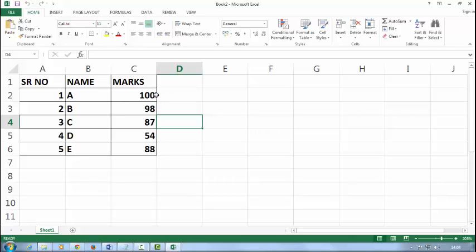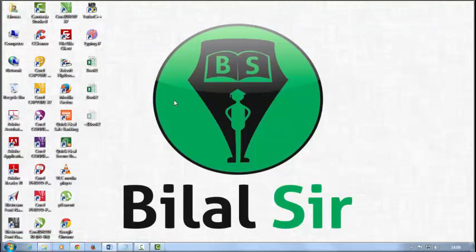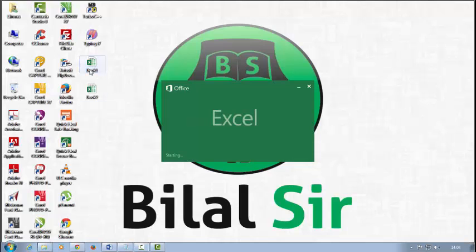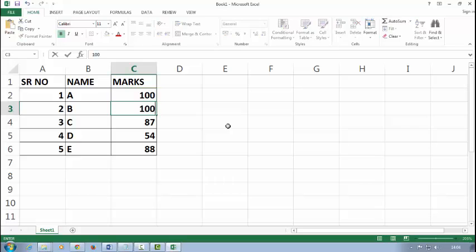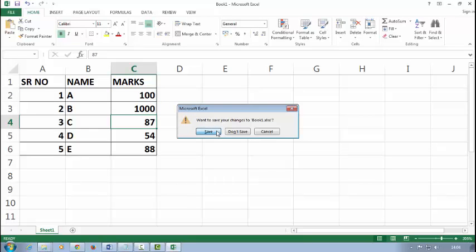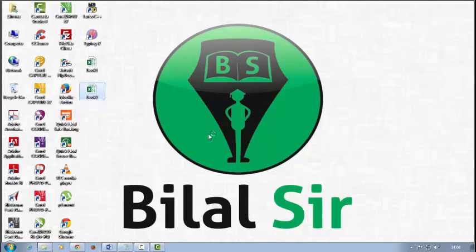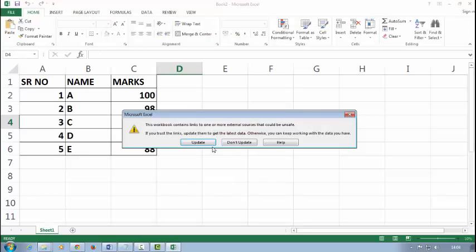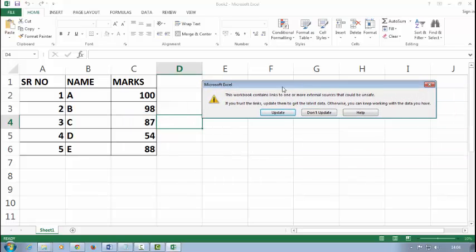The first time it will ask you to enable content. Close it and save. If I next time change Book one and then close and say yes to save, while opening the Book two it will ask me update or don't update. See.